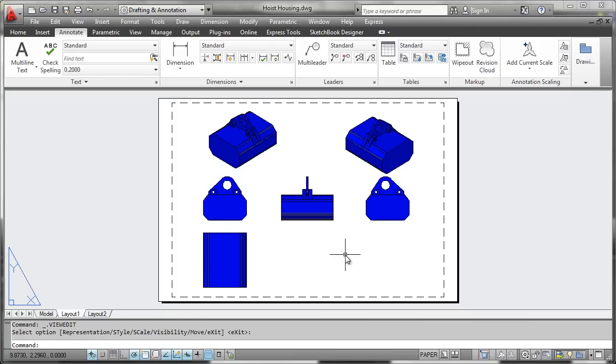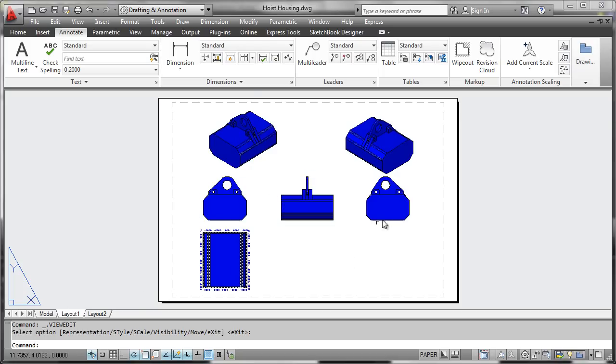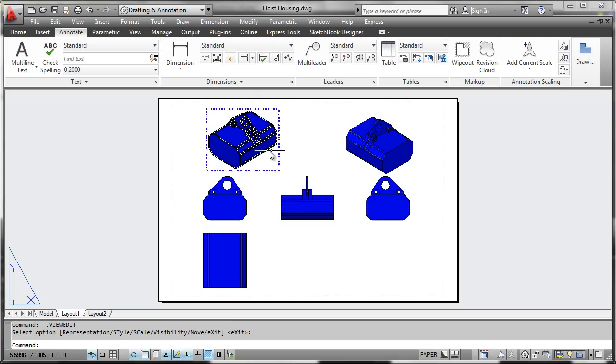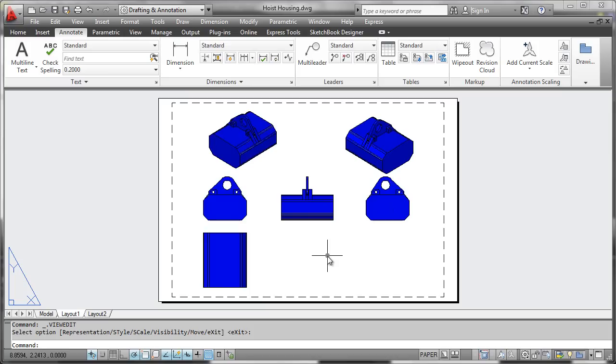So at this point, you should have a pretty good idea how to start working from some 3D geometry, create a base view, project off of it, and to set the basic visual style or representation that you need for your views. Next up, we'll start looking at how to edit them in more detail.